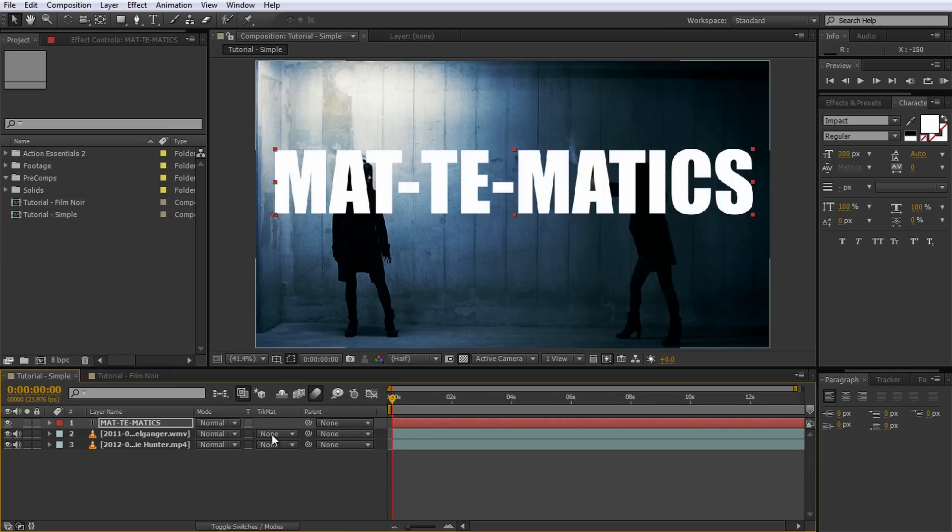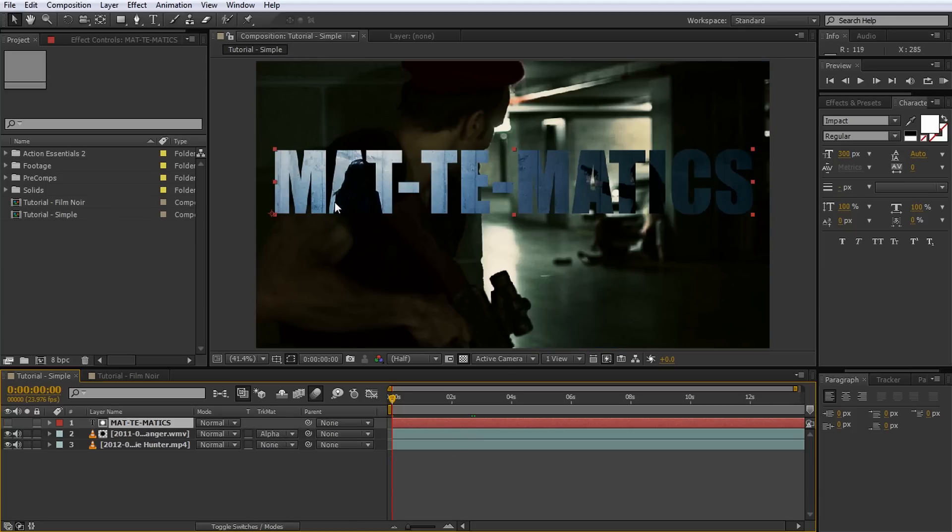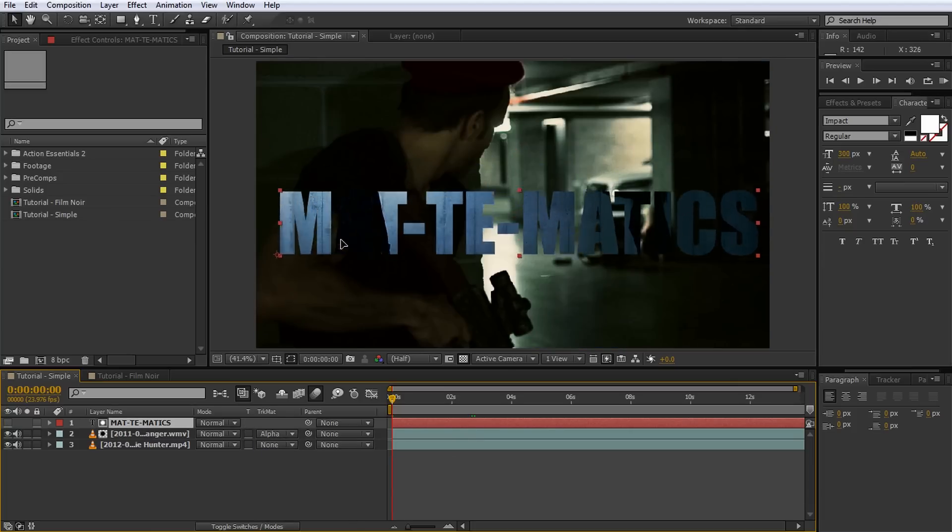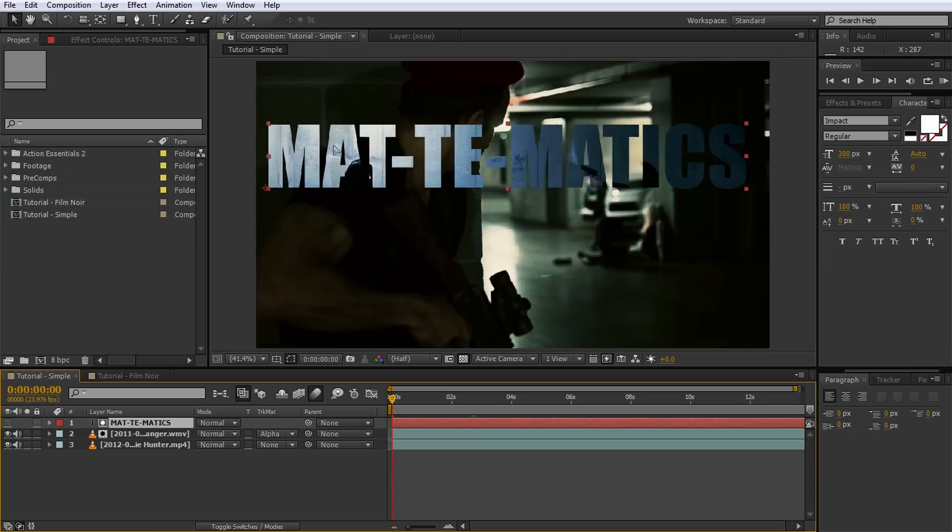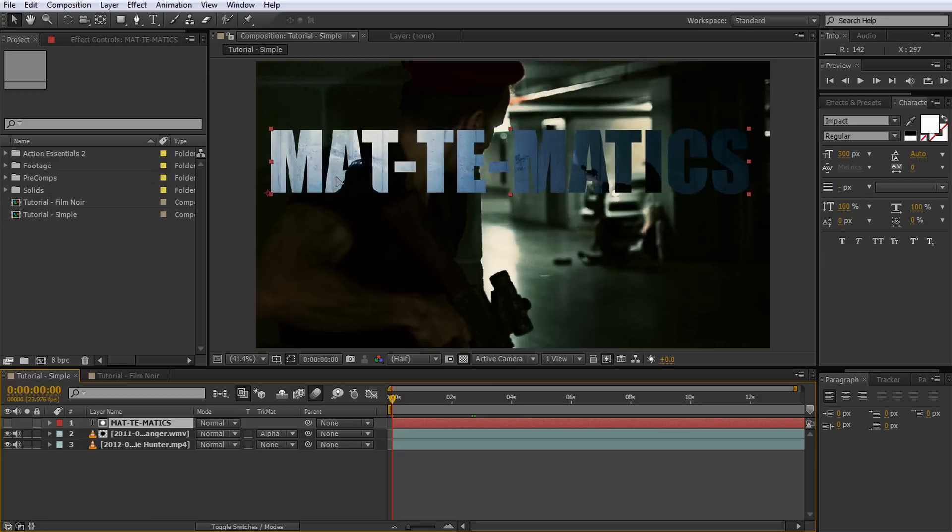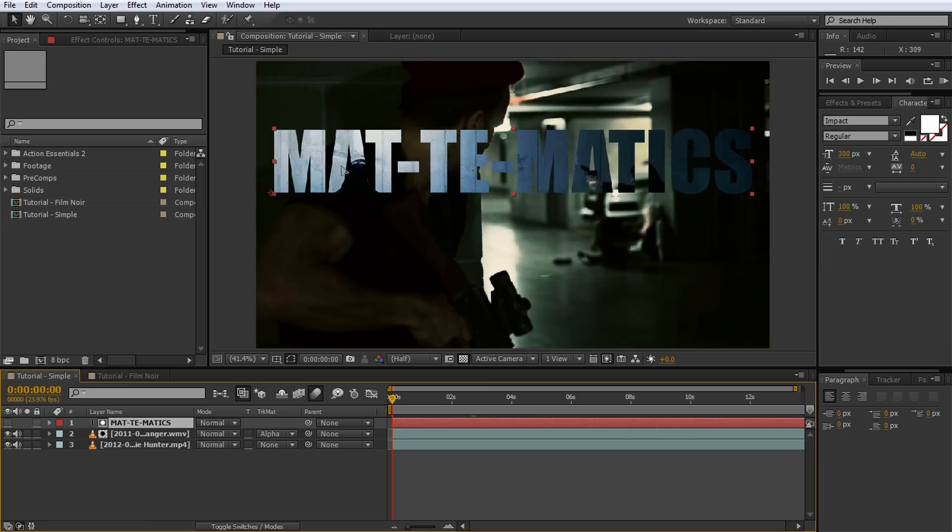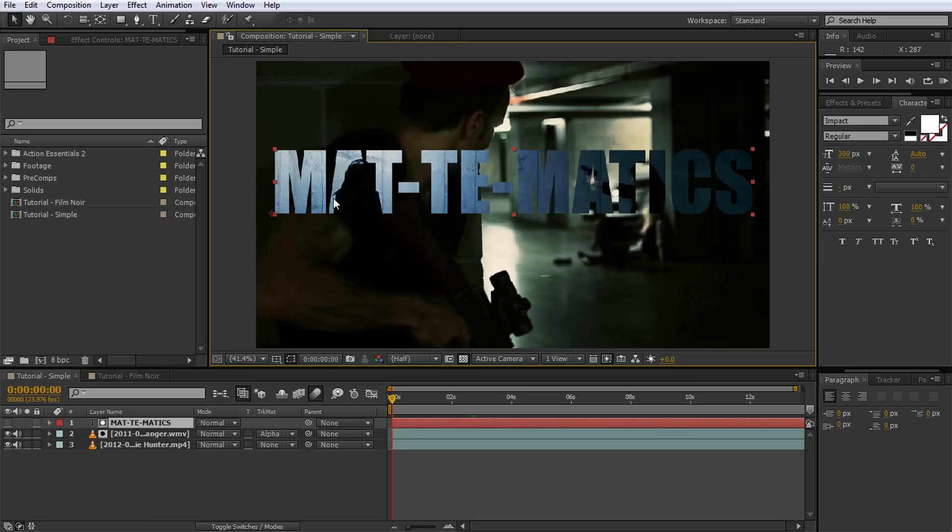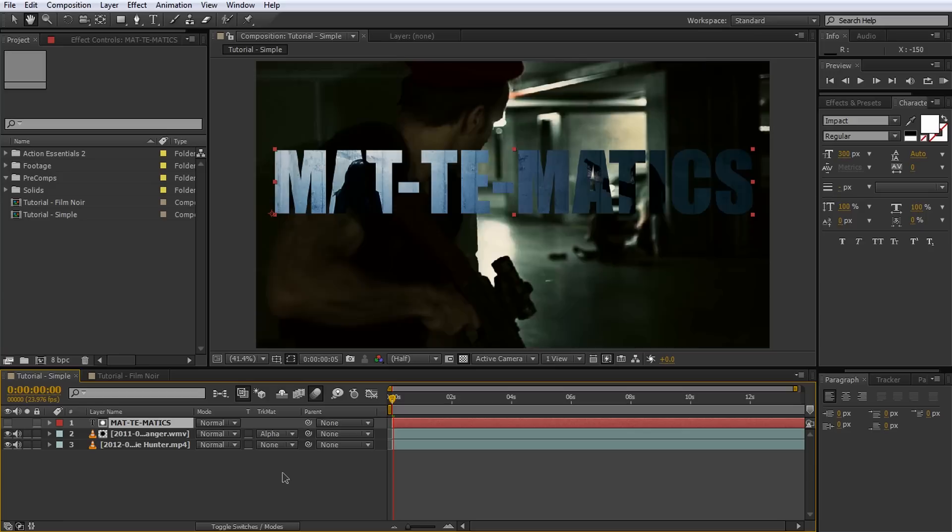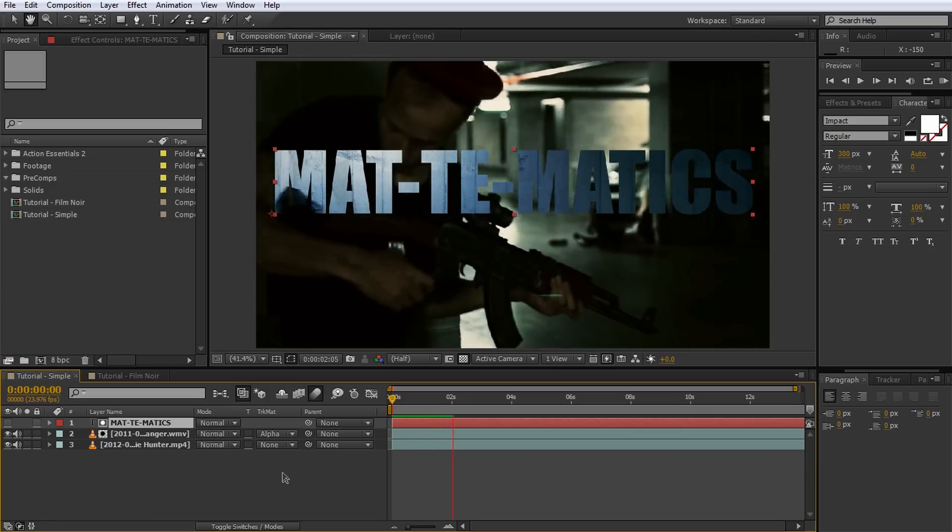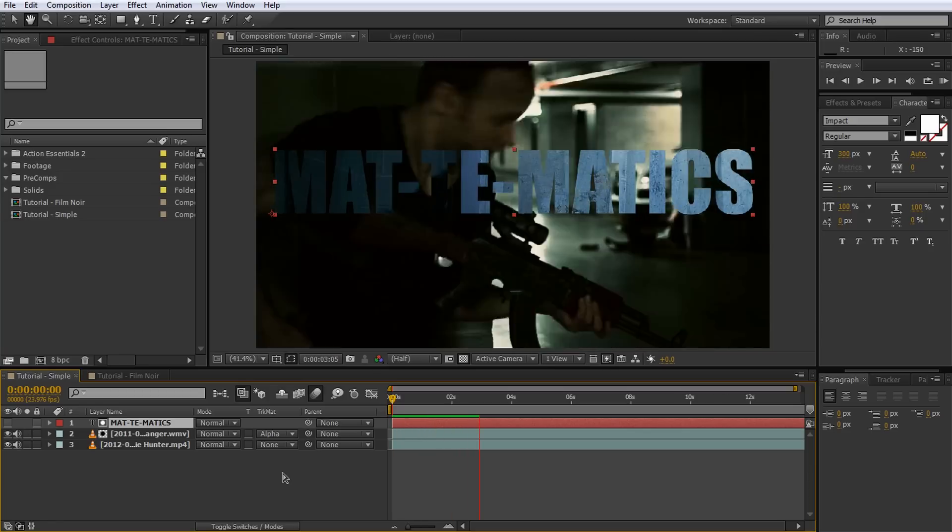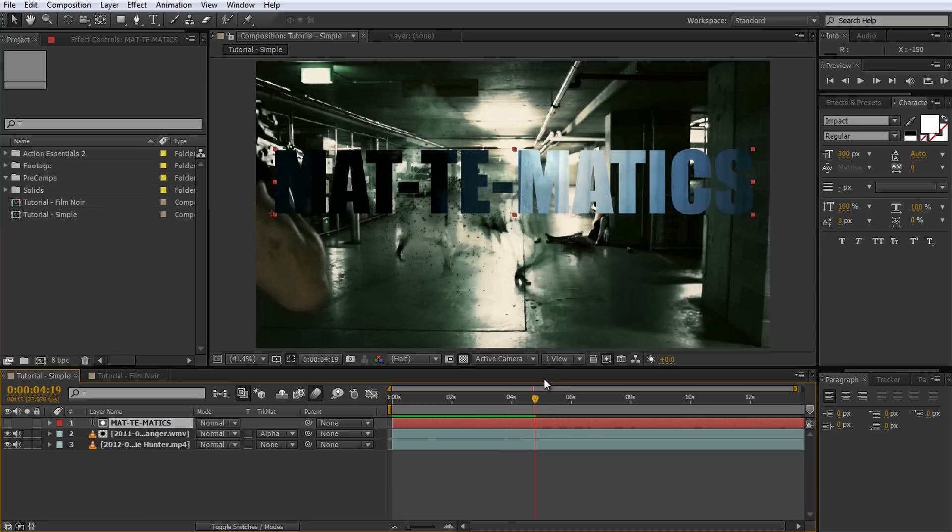On the layer directly below our text, set the Track Matte option to Alpha. This option specifies that the alpha for this layer will be derived from the alpha of the layer directly above. You can see how the matte is affecting this layer if you move the matte layer around a little. Wherever the text layer was invisible, our layer has now also become invisible.